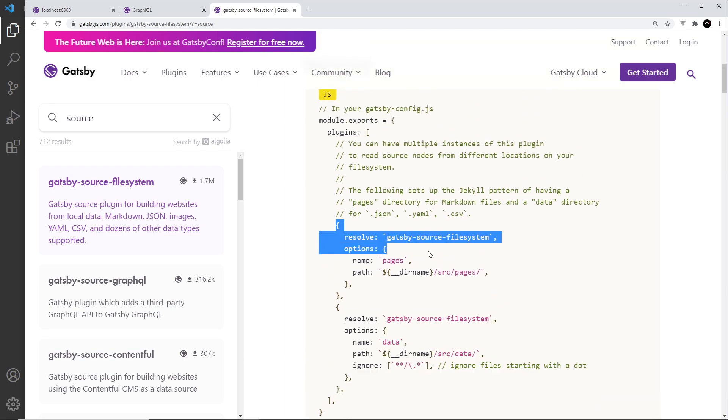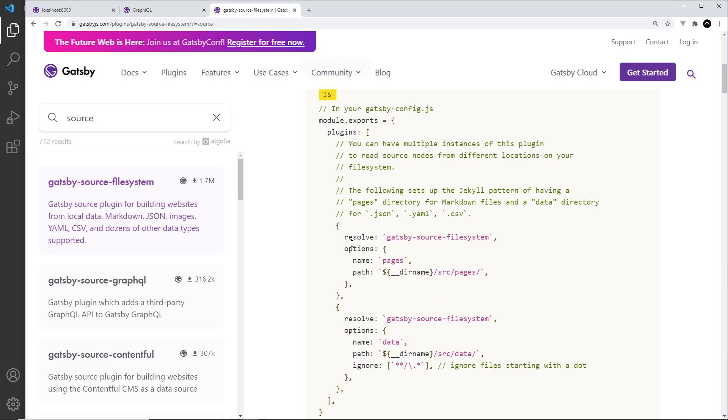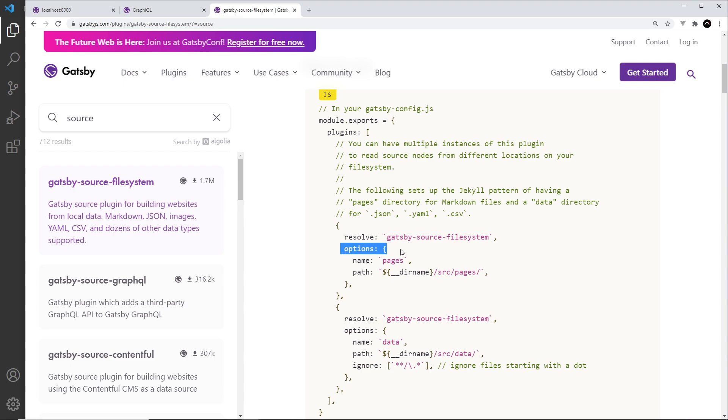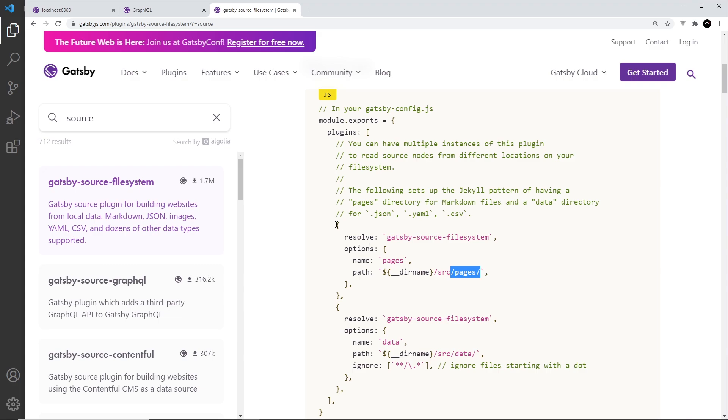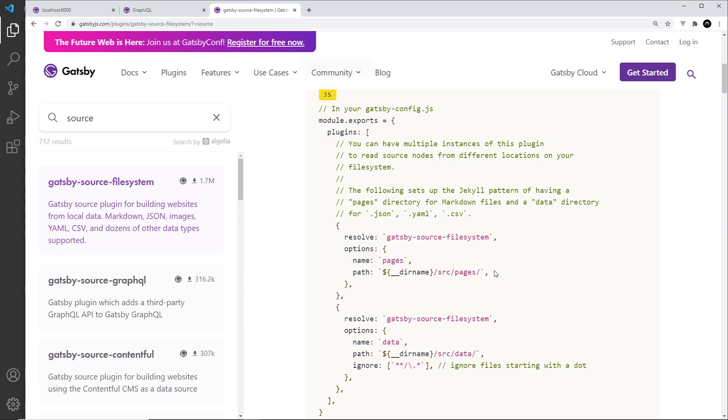So a single instance basically tells Gatsby how to get documents from a single directory. So it has a resolve property, this object, which is basically telling Gatsby which source plugin we're using. Then it has an options object and inside there a name, which is just the name of this instance of the plugin, and then a path which tells Gatsby which directory to look in for files. So Gatsby will then use this to add those files to our GraphQL layer, anything inside this directory.